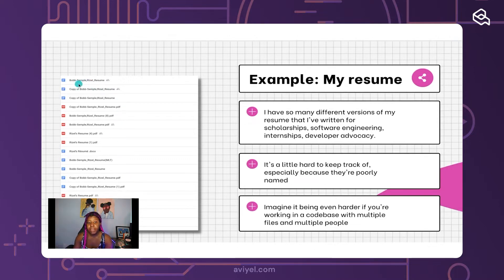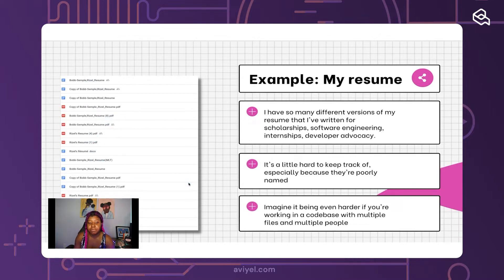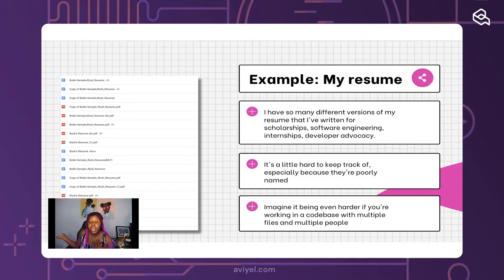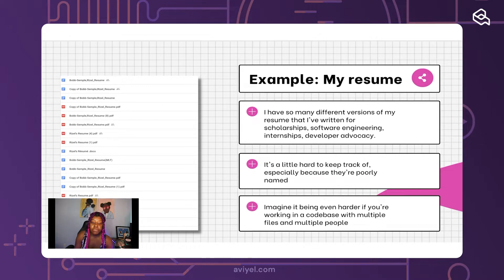Take Google Drive as an example. In my Google Drive I have a whole bunch of different versions of my resume saved. There's 'Bob Simple' — my maiden name — Rizal Bob Simple's resume, a copy of it, a PDF format version, and so many different versions written for different reasons: scholarships, software engineering roles, internships, developer advocacy. It's hard to keep track of why I made each one. I have to actually click on them to figure out which is which.